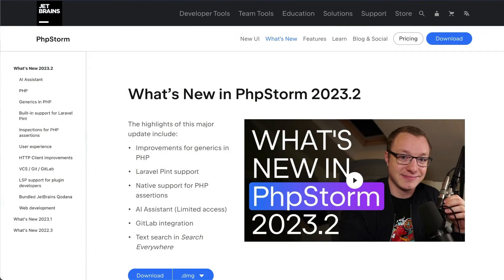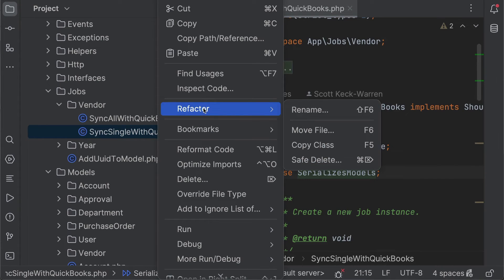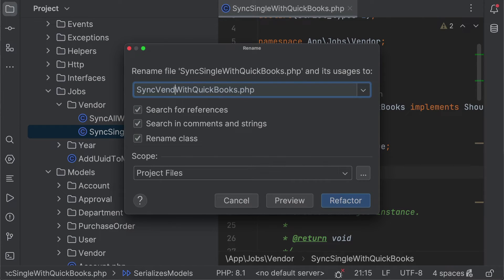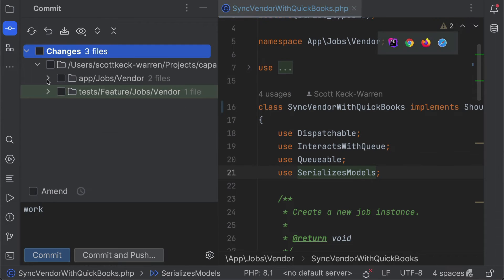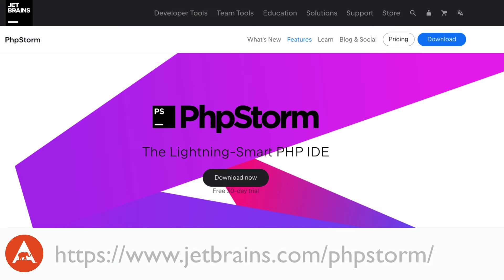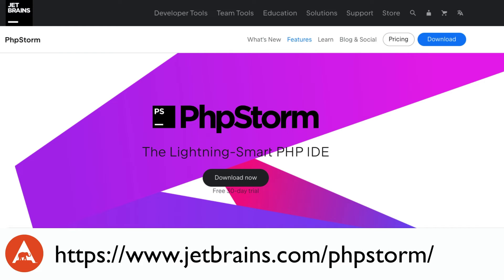PHPStorm is a cutting-edge IDE tailored specifically for PHP and web developers. If you haven't used it before, or it's been a while since you last tried it, now's the perfect time to check it out. PHPStorm has recently received significant performance enhancements and has an ever-expanding feature set. One of my favorite features is the ability to rename a class and have PHPStorm find all the references and automatically fix them for us. Head to jetbrains.com/PHPStorm to learn more and try it out with a free 30-day trial. Code smarter, not harder.